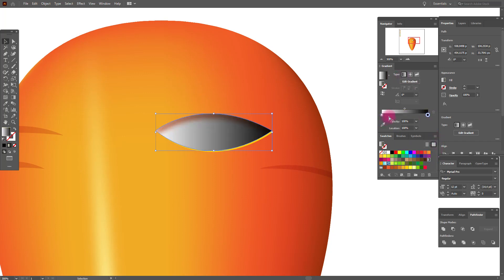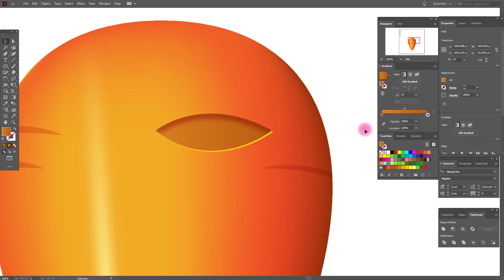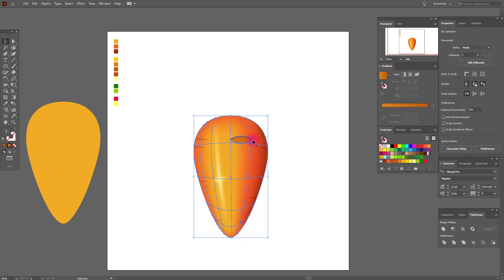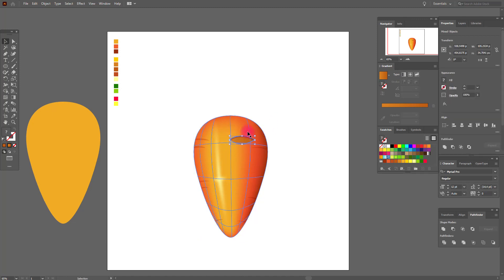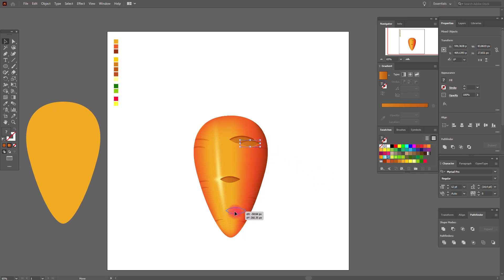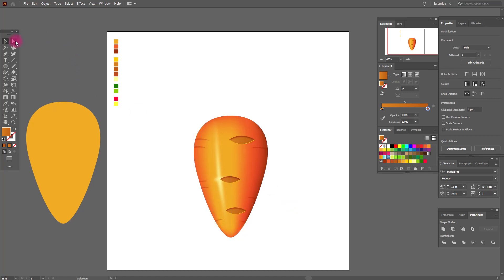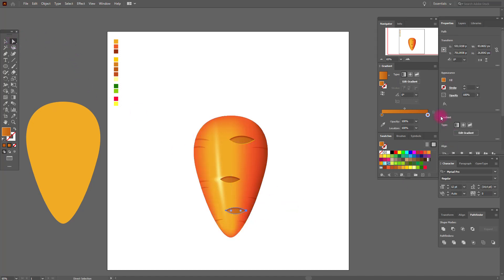Here we need a black-and-white gradient. Set this color here, and this color here. Here we need a more darker color. And here a more darker color. Now select the ellipse tool and here the same — a more darker color.